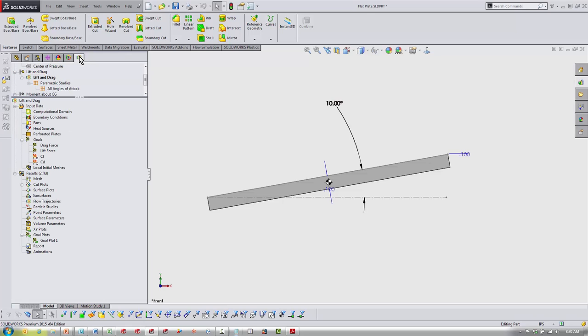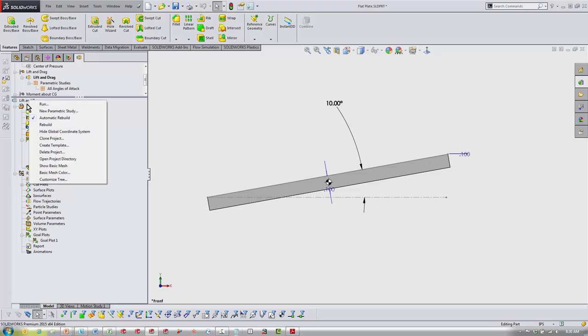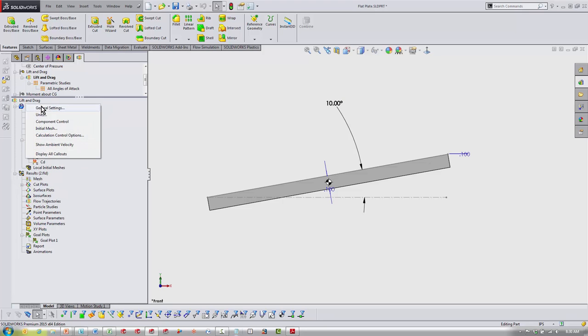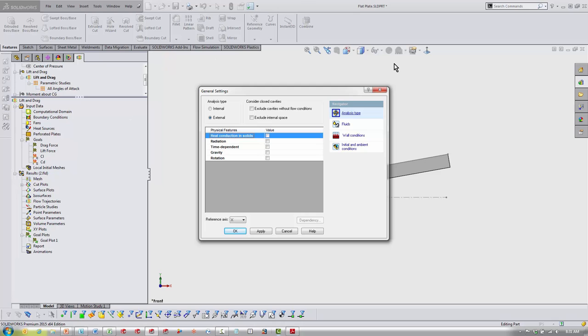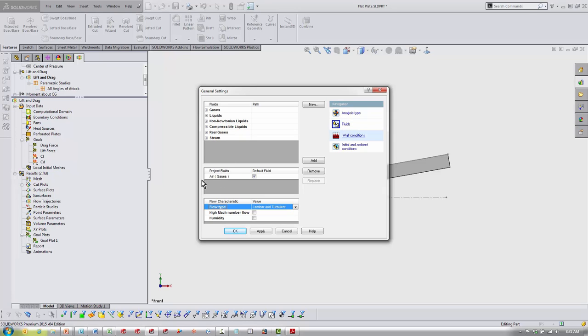Starting from the top, general settings: external analysis. So I've got a computational domain at least a couple chords in front of my part, five to ten after it. You want a lot of extra space around it to capture the entire pressure differential. Moving over here to fluids, just got some air.